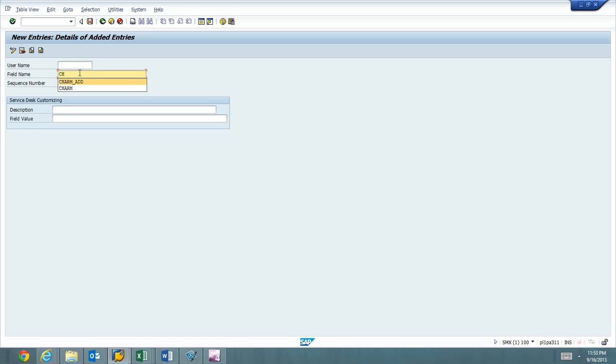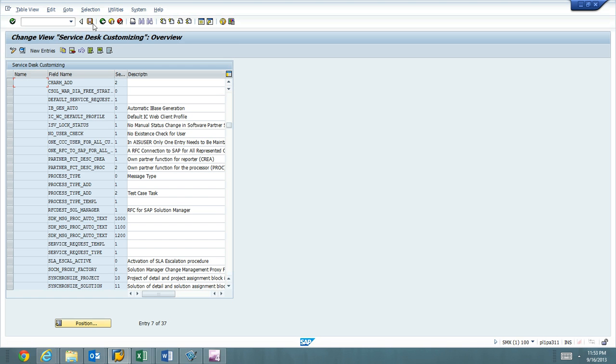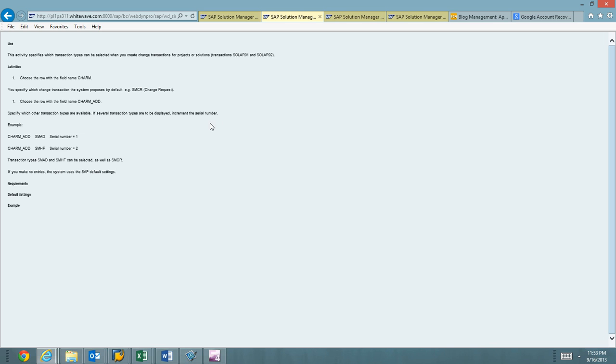And we'll go ahead and add this for ZMMJ, which is normal changes as well. Okay. All right, so the data has been saved and we're good to go.